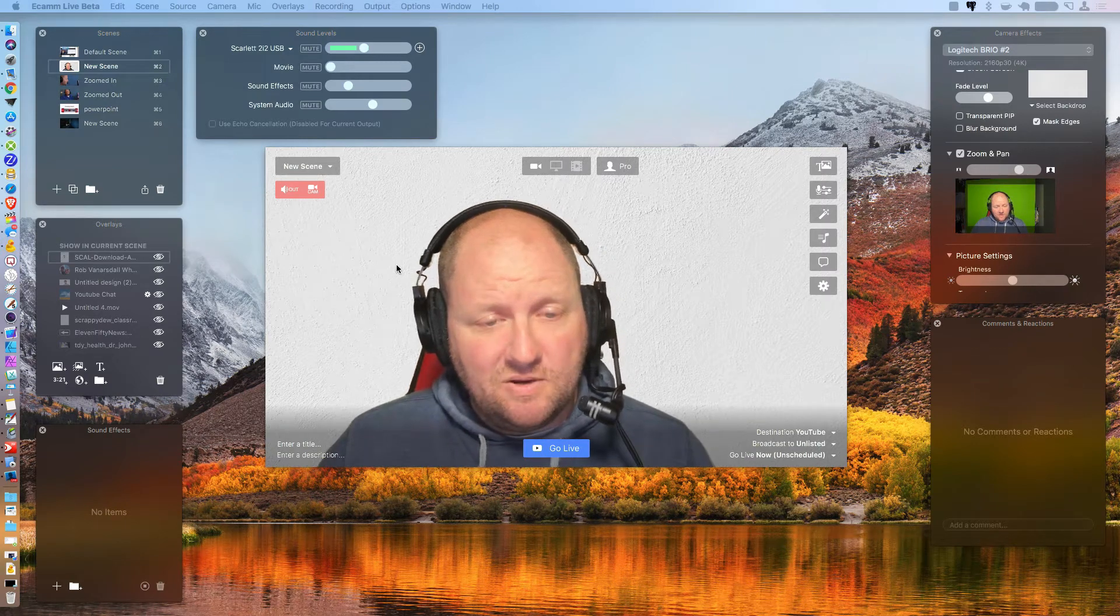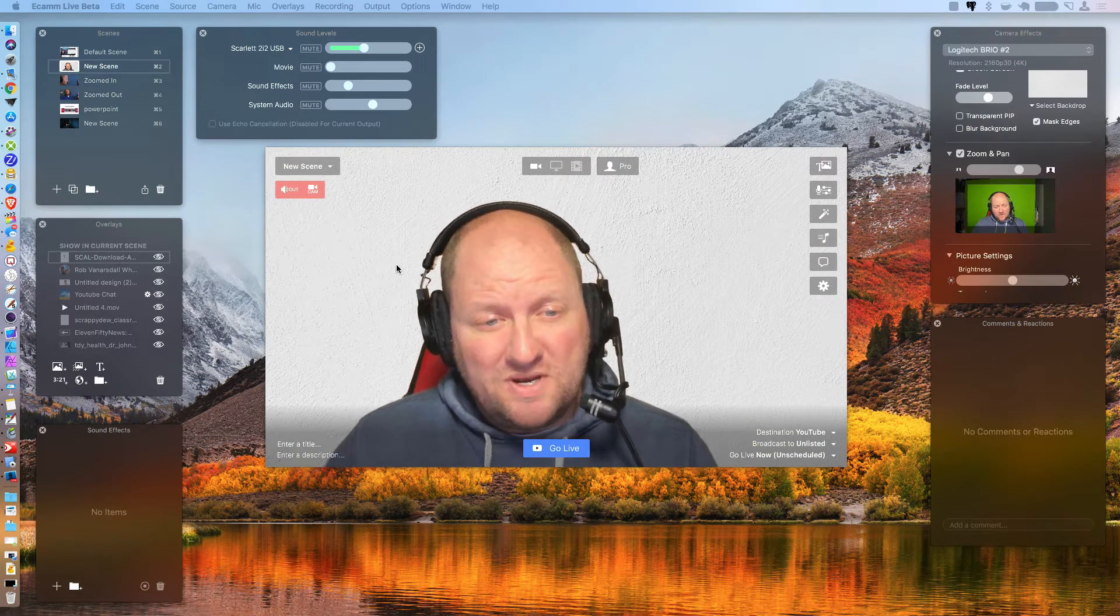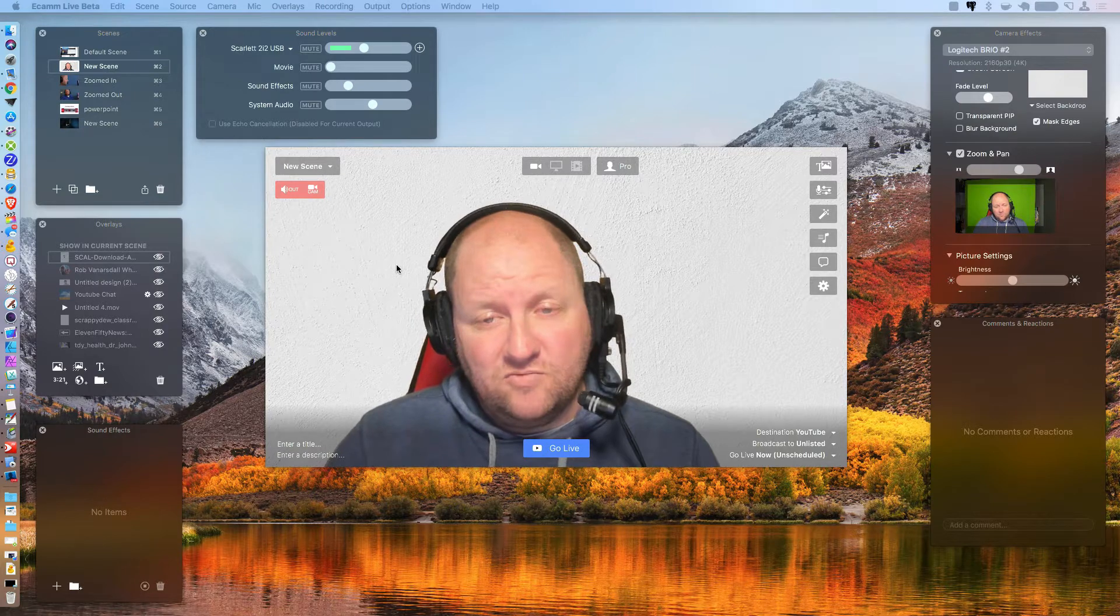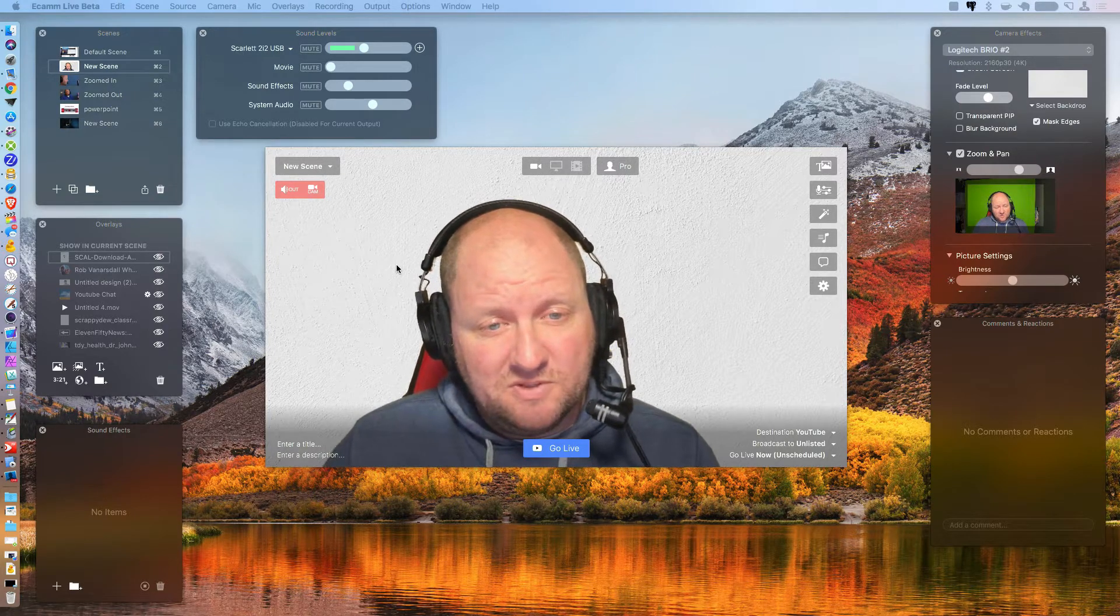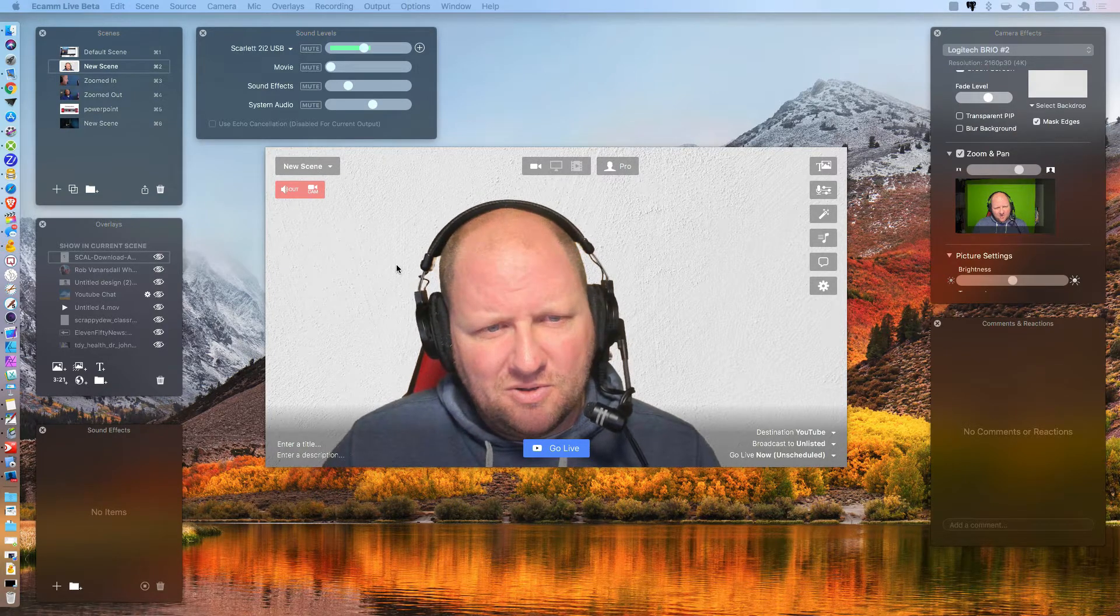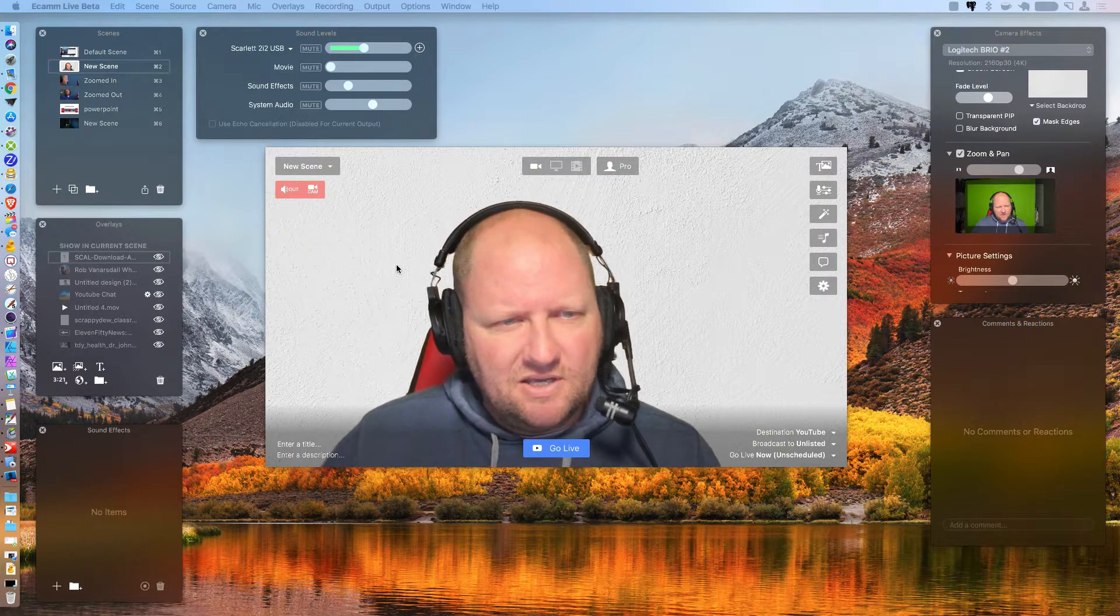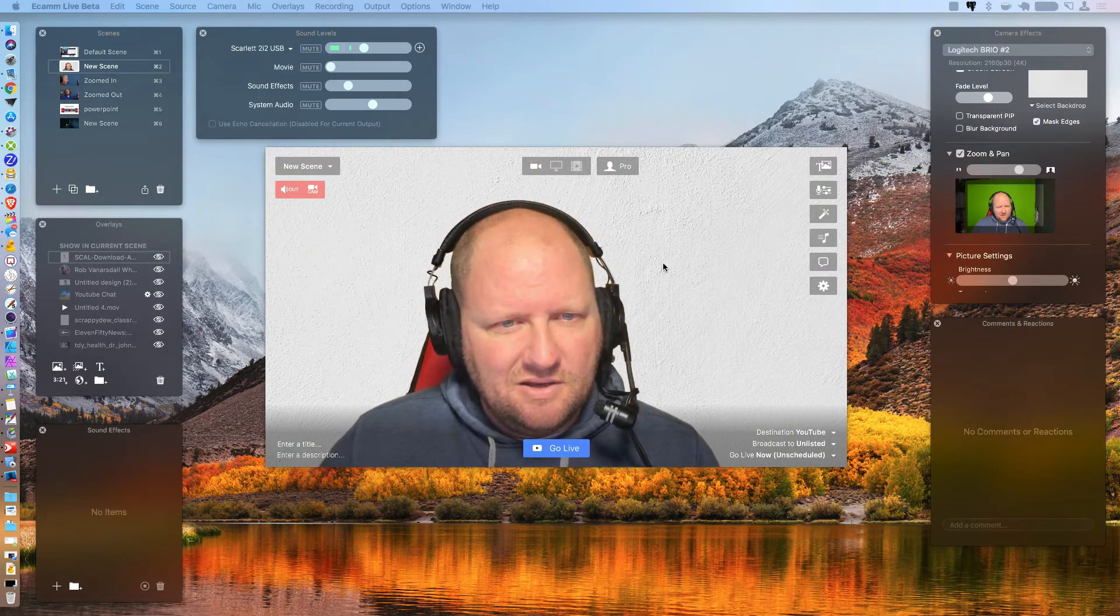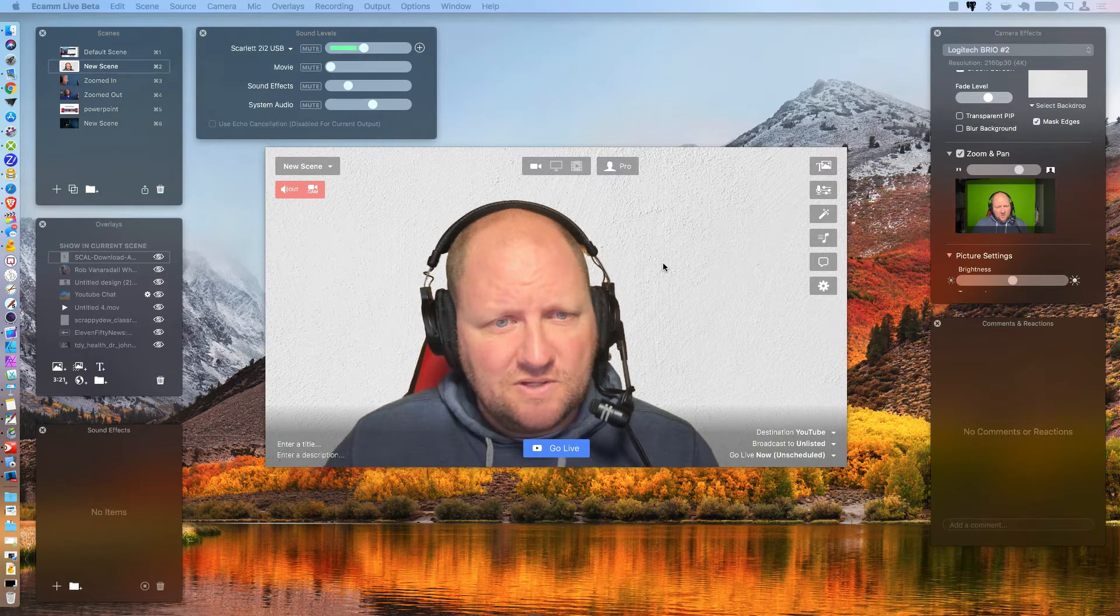All right. Hey everyone, Rob here. And in this video, we're going to be going over what Ecamm Live has came up with for version 3.5. Some of the new improvements. I'll also post a link down below of all of this stuff. We're not gonna go over everything, but hit up on some of the highlights that I think you guys might be intrigued with.